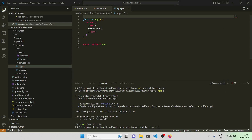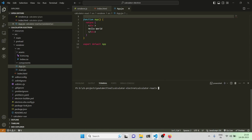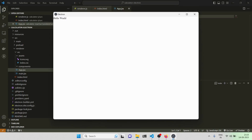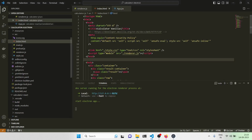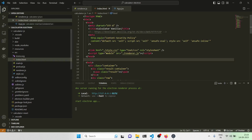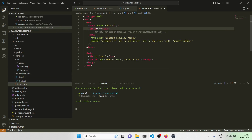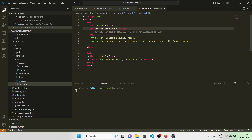Let me run it and see what we get as output. As you can see, we have the Electron hello world. Let me come here and do some minor changes — it should be 'calculator-react'. Now with regards to Electron I'll be doing some specific configuration.